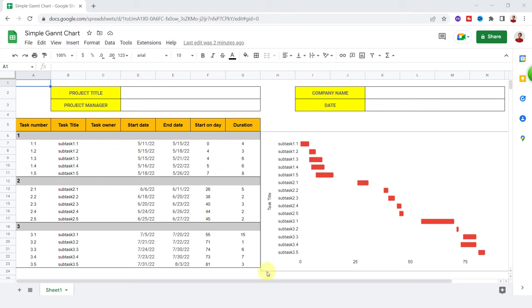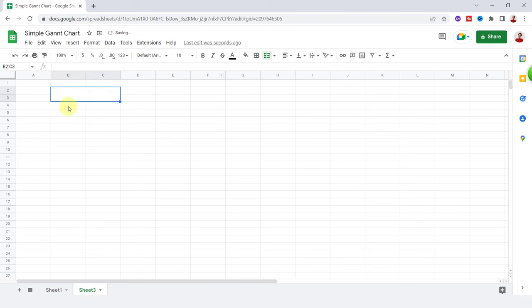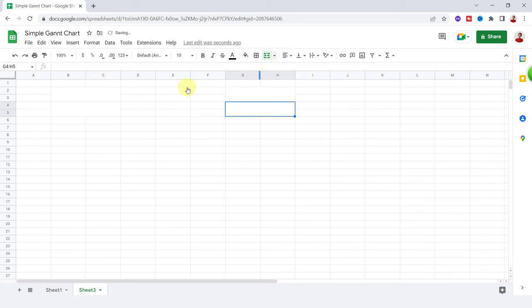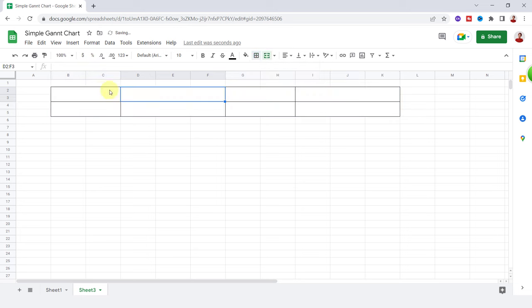I add a new blank sheet and start with creating fields for my company and project information. I merge these cells and do some formatting such as changing the background color and putting a border around cells.